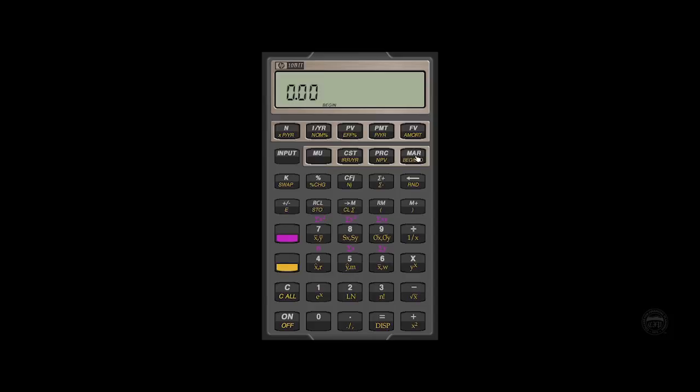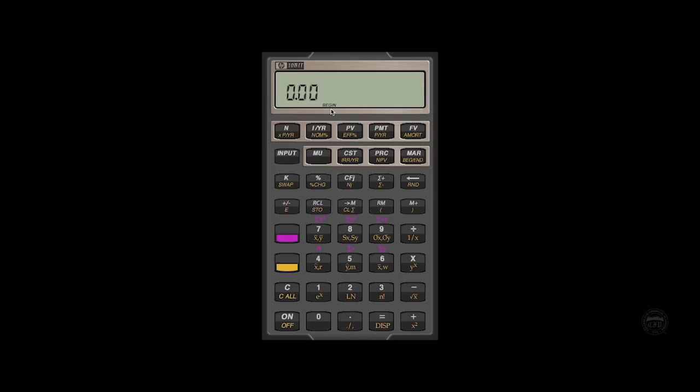This is another important function to check before you perform any calculation is always make sure you're on the correct mode. My suggestion and advice is to always default to the end mode unless you are told specifically in a problem that the payment is occurring at the beginning of each period.